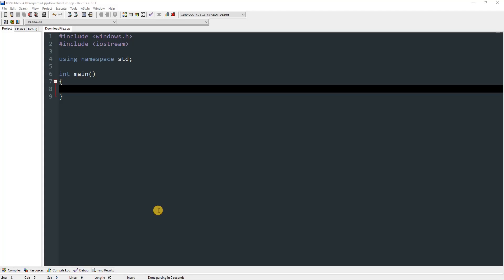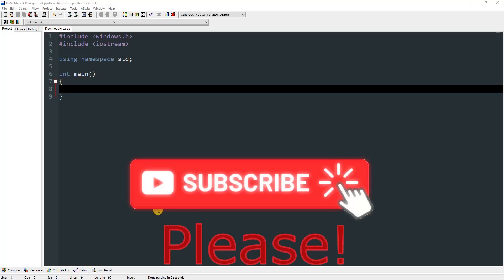Hello everyone and today I'm going to show you how you can download a file from any URL by using C or C++.